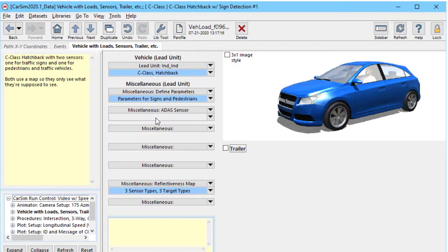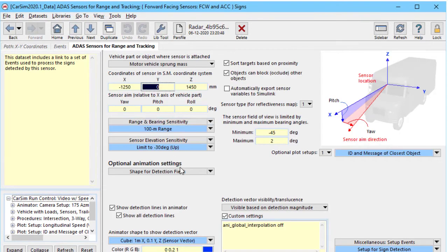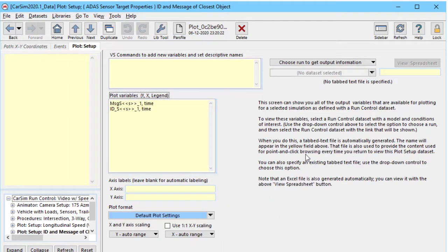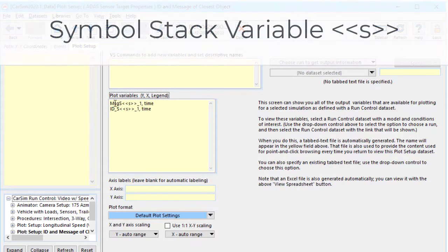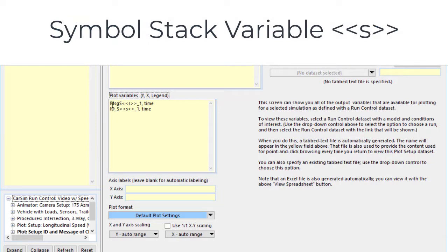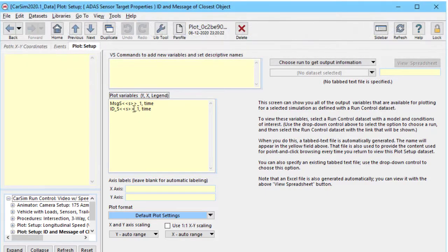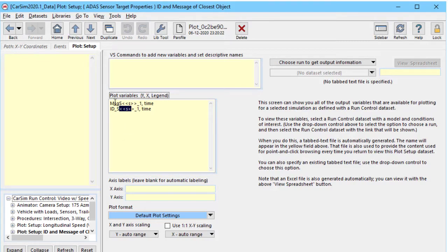We also use the symbol stack for the sensor number. We'll follow this link up here to see a plot setup. So we see these brackets again, except this time instead of being around an O, they're around an S. We have MSG_S brackets S and then ID_S brackets S. In this case, the S is the current sensor number. Let's take a look at how this plot appears.